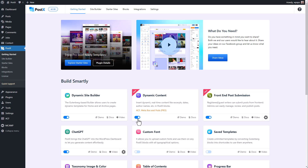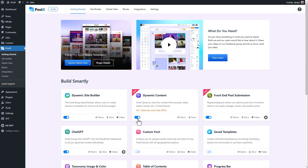You can add custom fields to PostX's Postgrid, Postlist, Postslider, ImageBlog, HeadingBlog, and even the button blocks. Support for other PostX blocks will be coming very soon, so stay connected to our social media platforms to stay up to date.